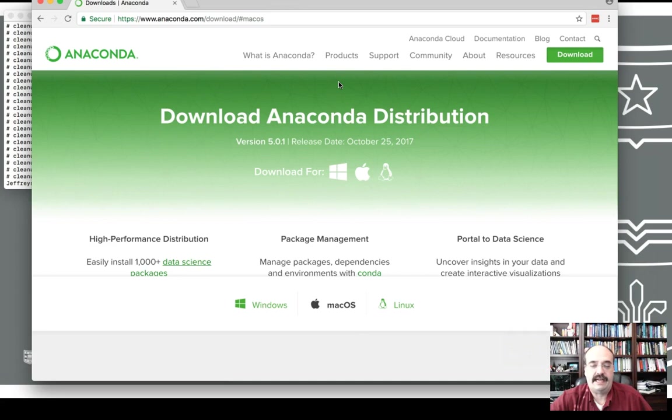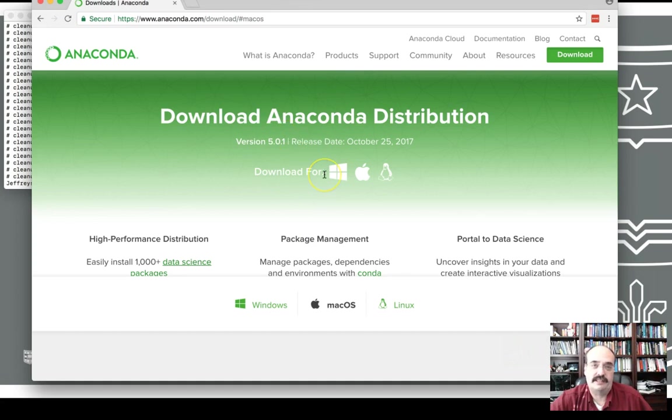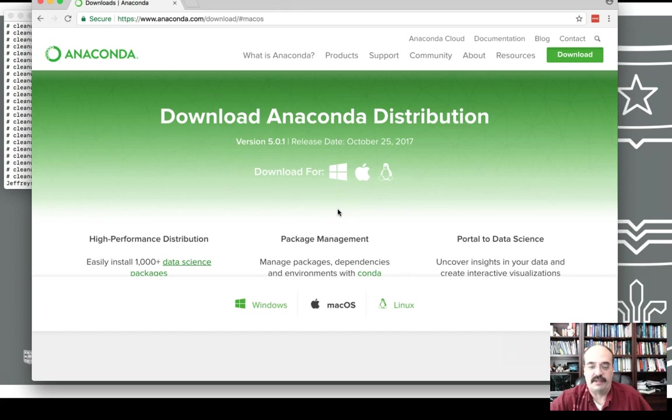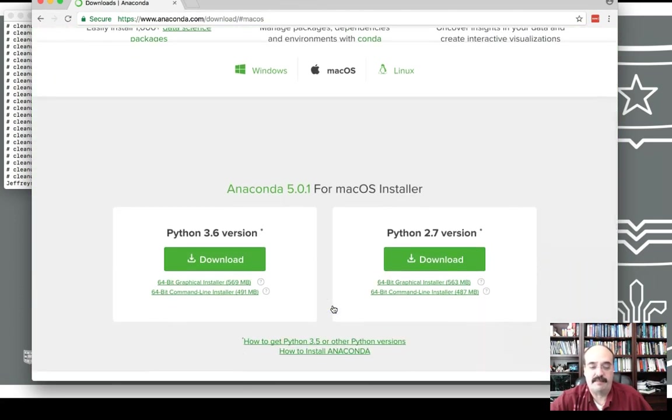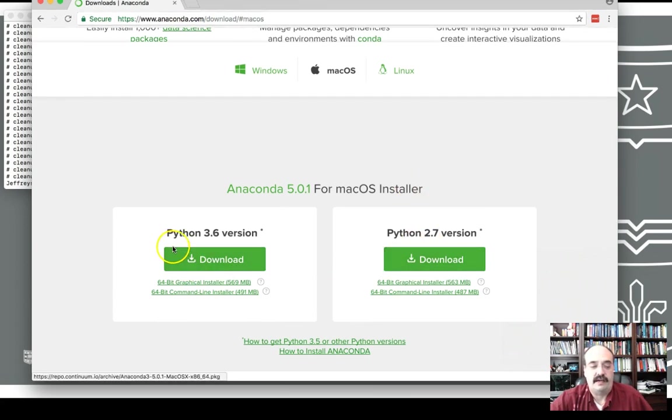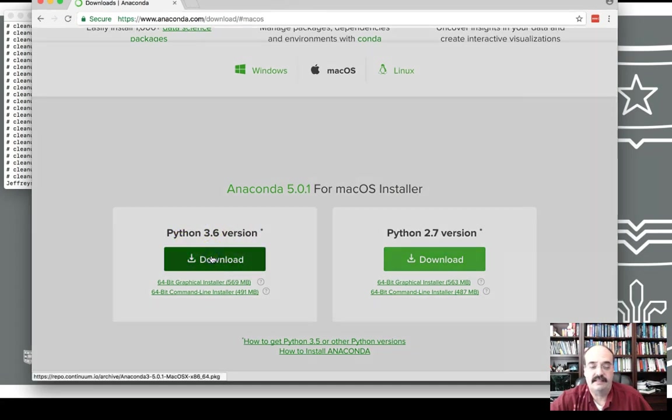So we go to Anaconda, which I have a link to. We're going to install the latest, always install the latest of this. This is not going to really affect compatibility with the current class. We'll choose Mac OS because that's the type of computer that I'm presently on, and this class makes use of Python 3.6. So we'll go ahead and download 3.6.